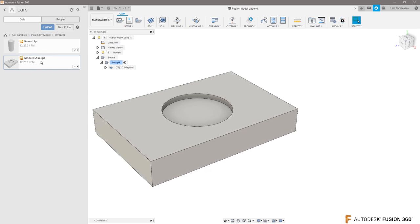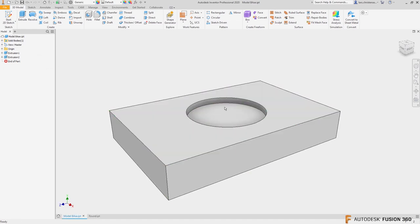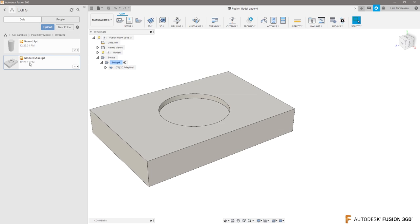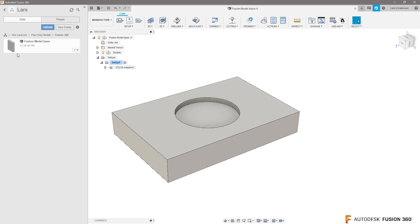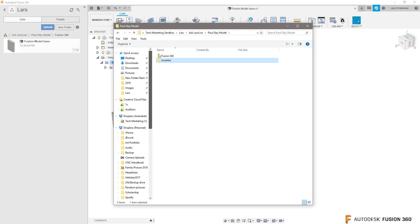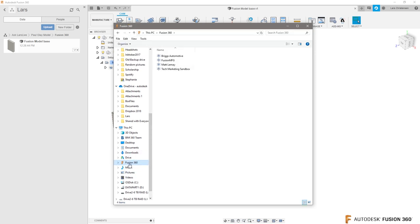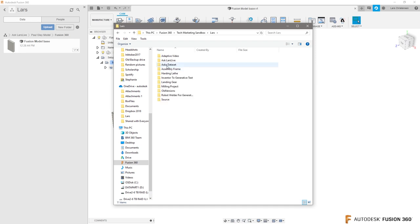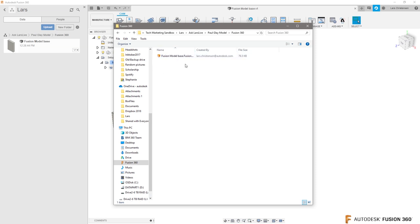We applied the toolpath to the Fusion 360 model but haven't saved the file yet. When I hit Save now, it will convert this file into a Fusion 360 file because it'll contain all the toolpath data. I'll call it 'Fusion Model Base' and save it into the Fusion 360 Files folder in Paul's Clay Model. Now the really cool thing is that if you go back into Inventor and make changes, it will update inside the Fusion file.